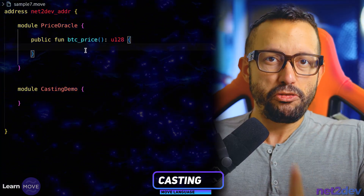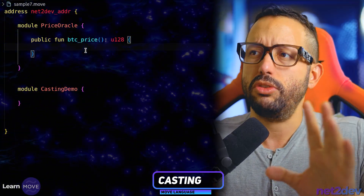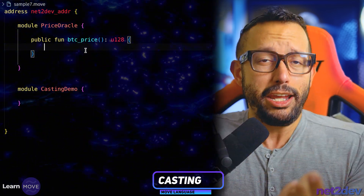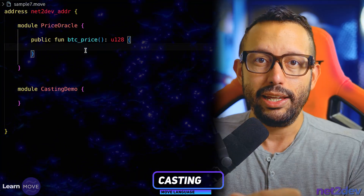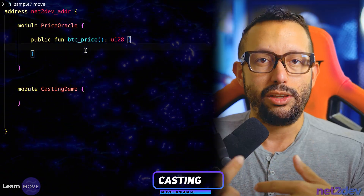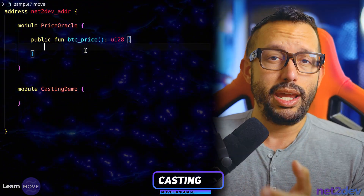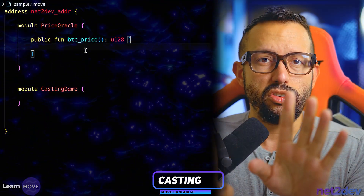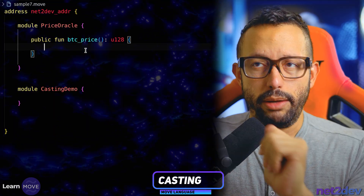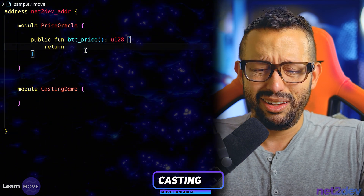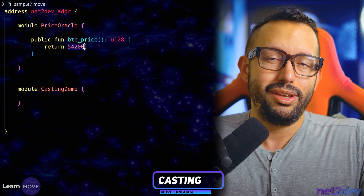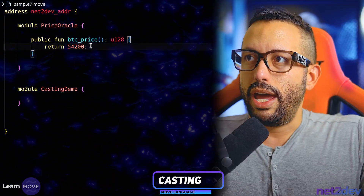However, my smart contract is not doing the logic using u128. What we're going to do is add a fee to a transaction. This `casting_demo` module is going to allow swapping of tokens, and we need to add a service fee to make profit. That fee is going to be in u64. So if we try to add both the price of Bitcoin and the fee, it's not going to let us — and that's where we'll apply casting. For the Bitcoin price return value, let's just say it's 54,200 USDC.